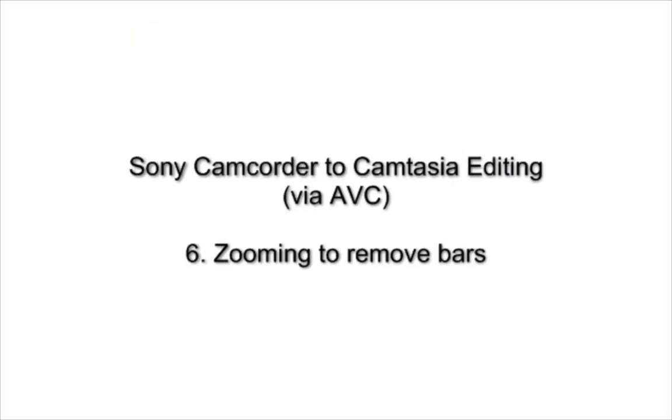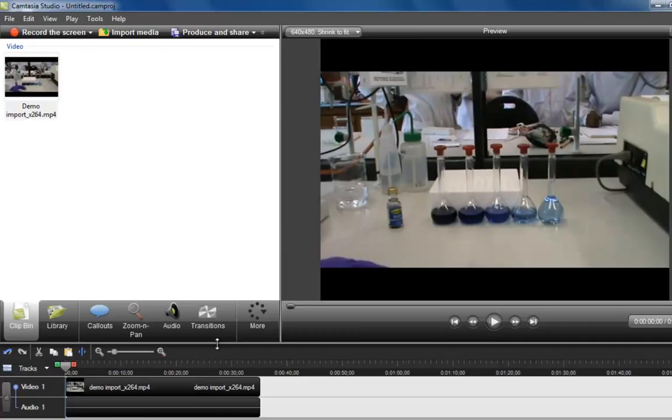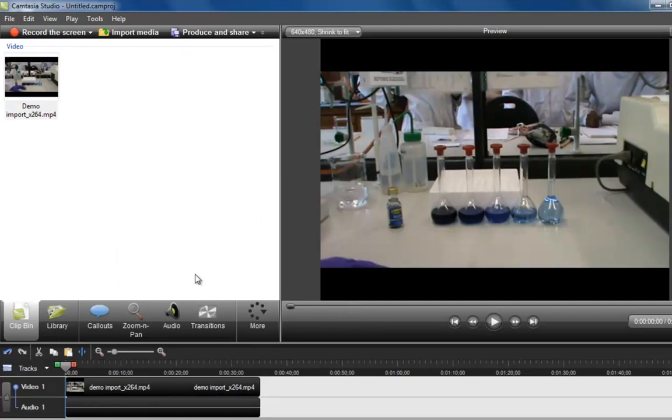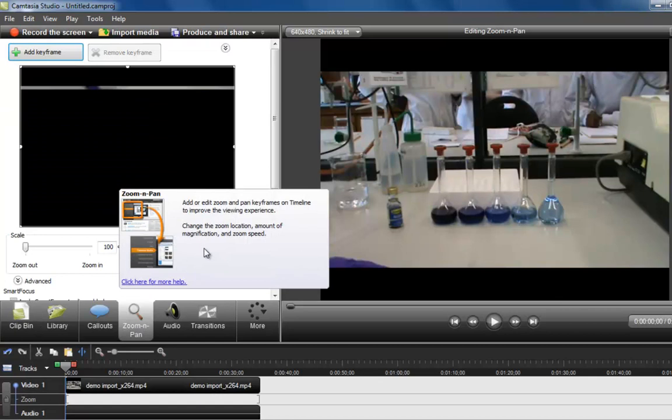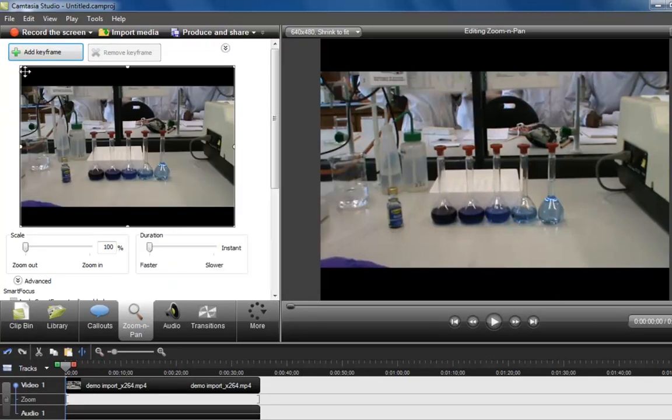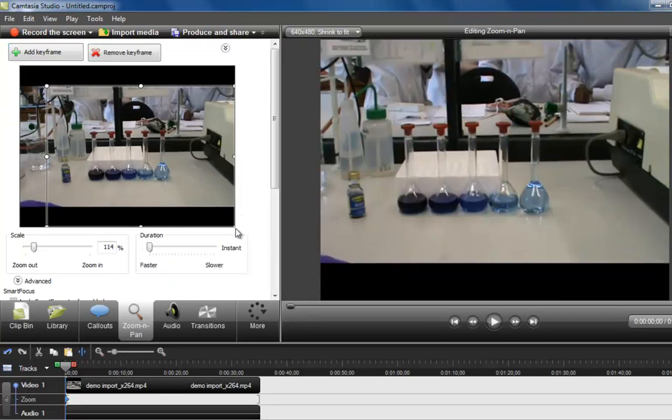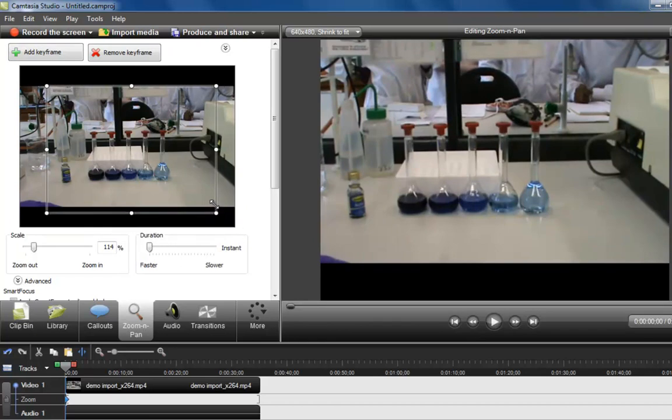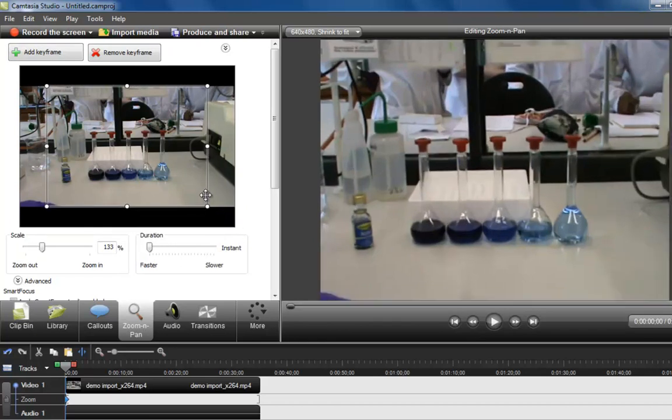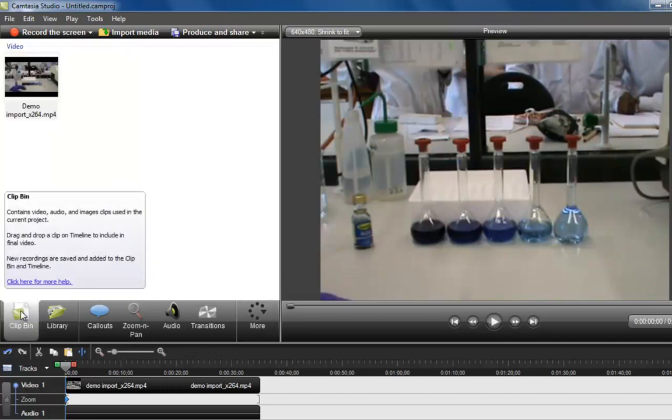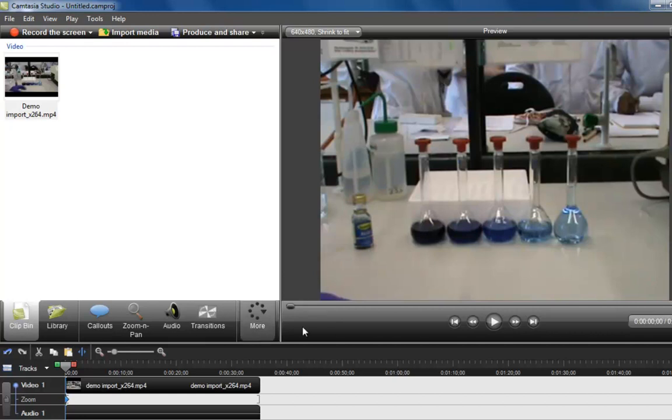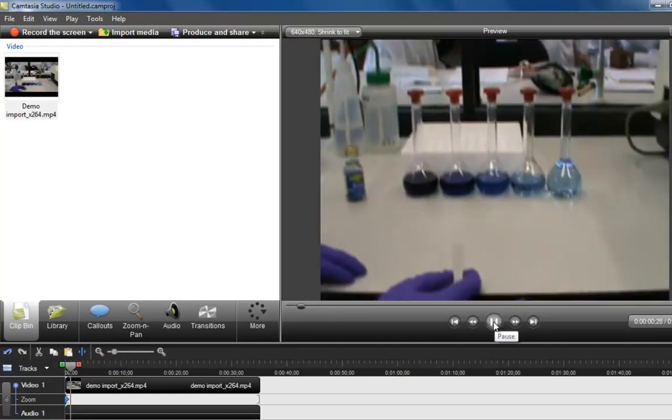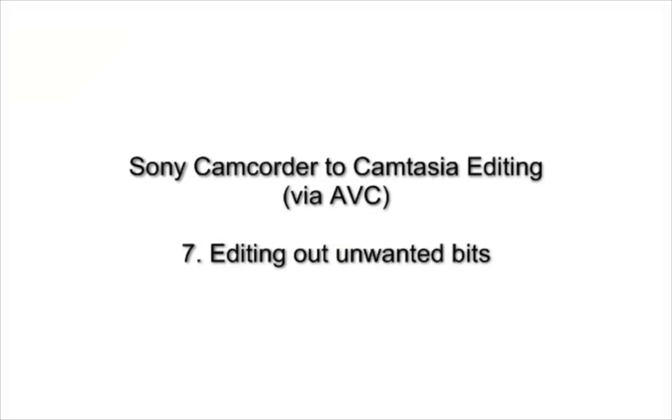The next thing I'd usually do then is to get rid of the black bars on the top and bottom. You see here the video is widescreen, but I'm producing in 640 by 480. You can just use a zoom pan tool to zoom in to the top and bottom of those black bars. You don't have to do this, but it just makes the final video look a little bit more professional. If I play that now, you can see that the zoom pan means that there's no black bars on the top and bottom.